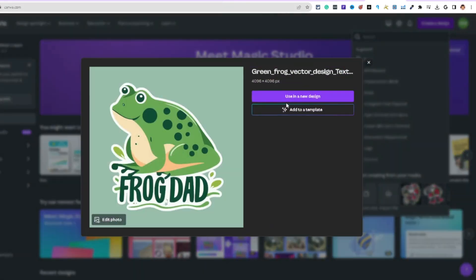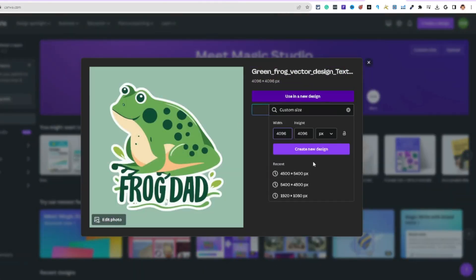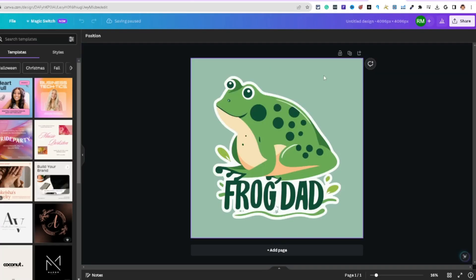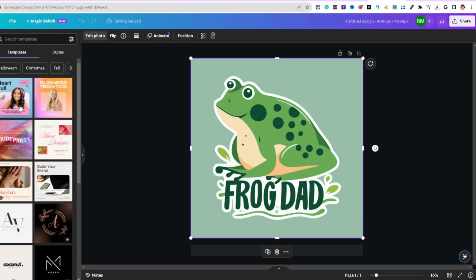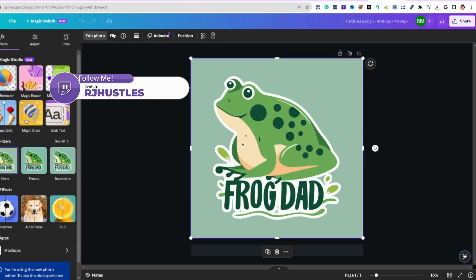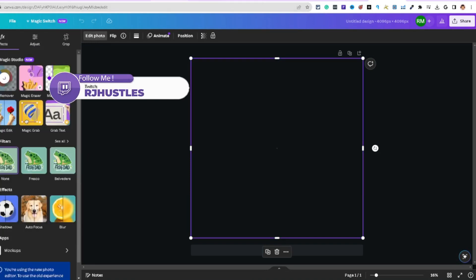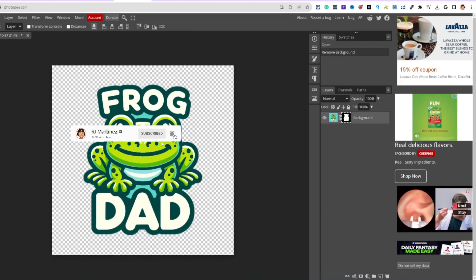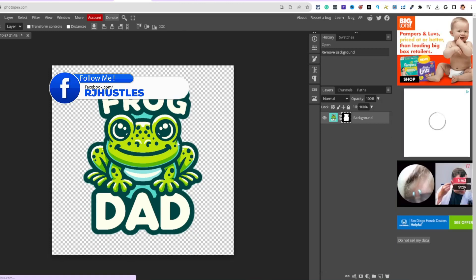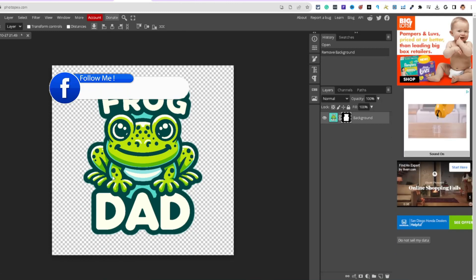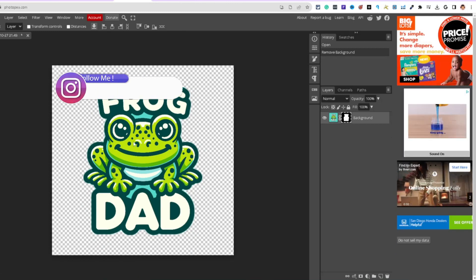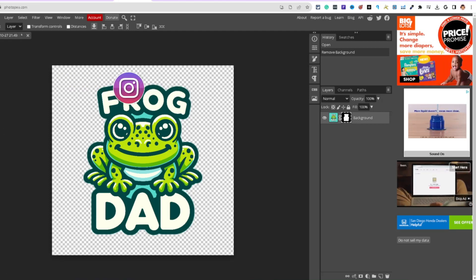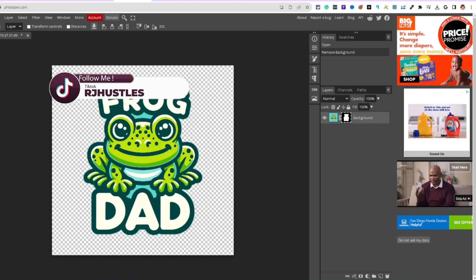Inside Canva, highlight the photo, hit 'Edit Photo,' then 'BG Remover.' It removed some of the frog's eye and other parts of the image — not ideal. In Photopea, try 'Remove Background' to see if it does better without touching the frog.